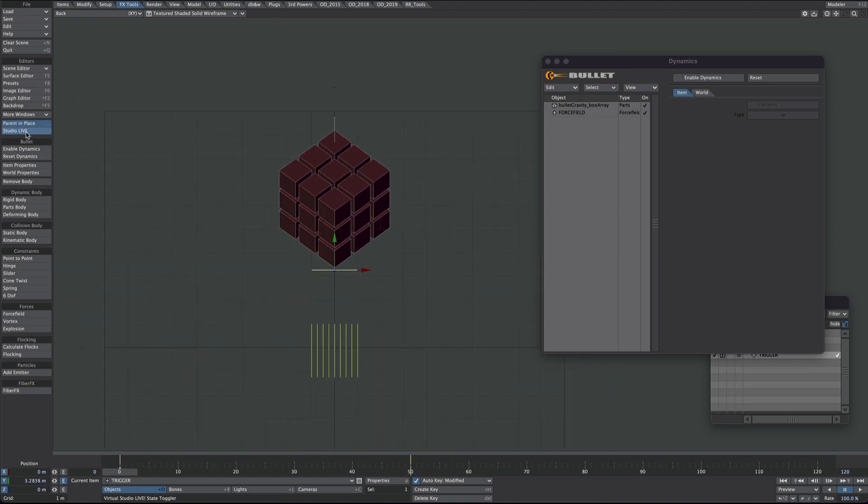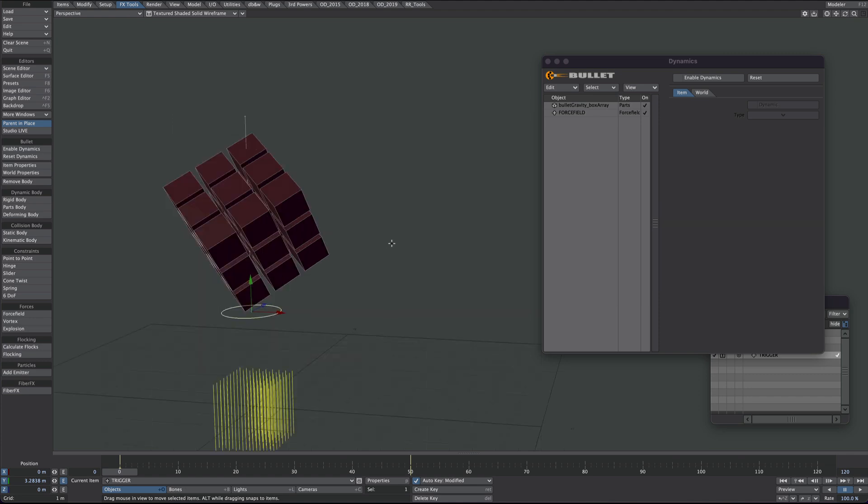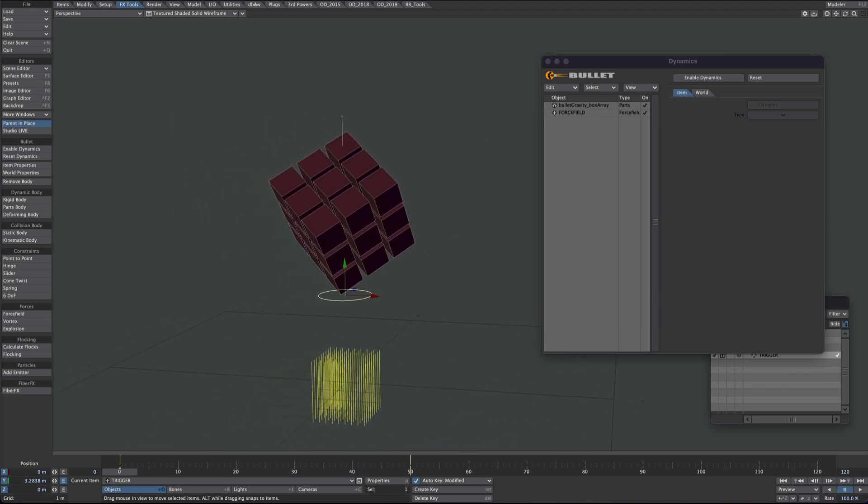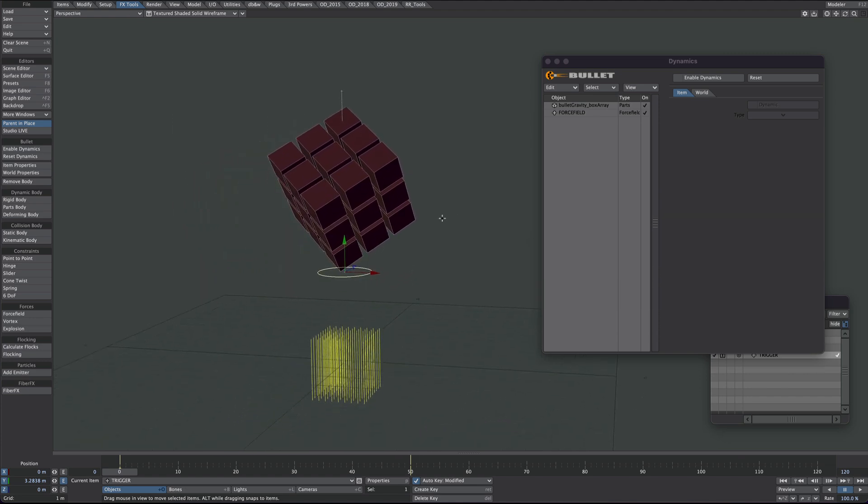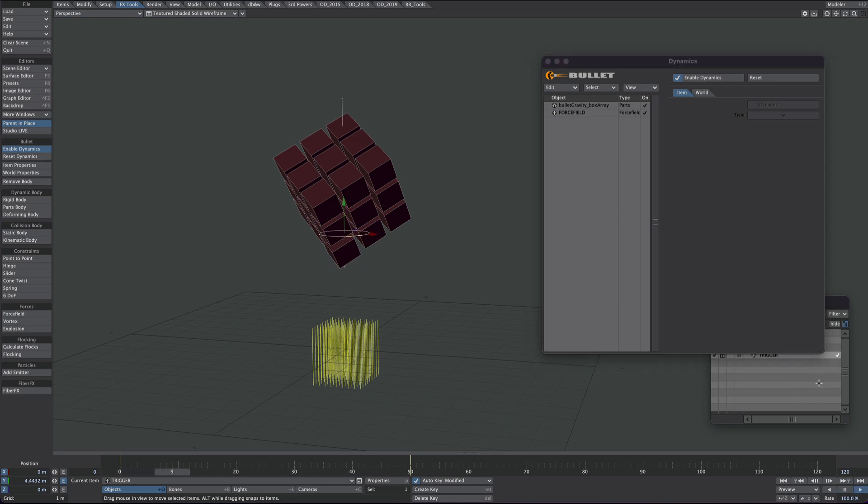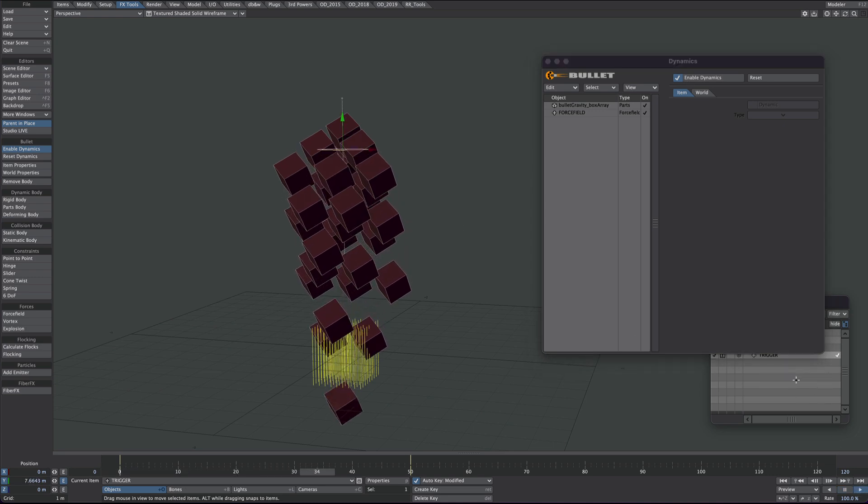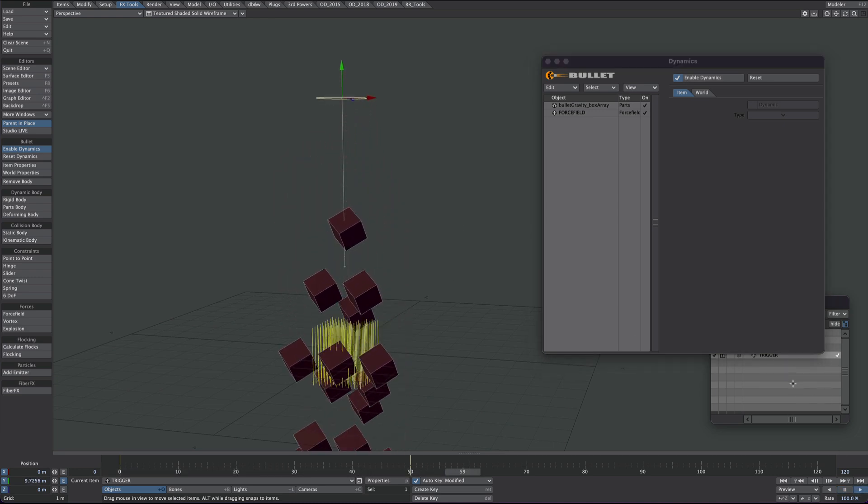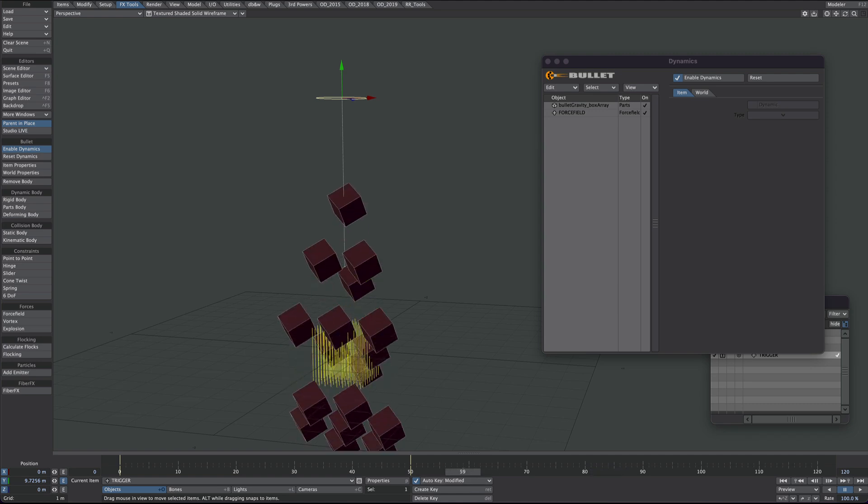So I'll untick Studio Live, just save a bit of process power. Now all I have to do now hopefully is turn on the dynamics and press play. Yeah. There we go.